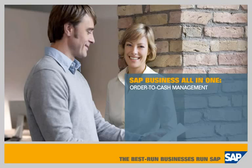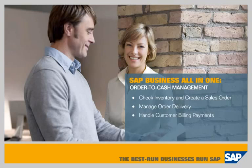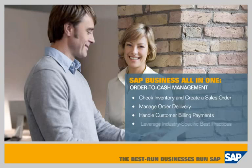This demonstration shows how SAP Business All-in-One allows you to check inventory and create a sales order, manage order delivery, handle customer billing and payments, and leverage industry-specific best practices.